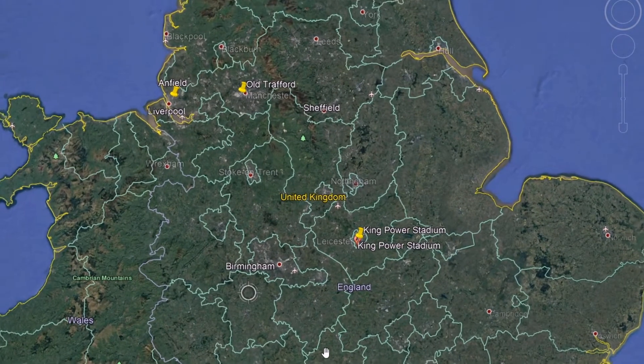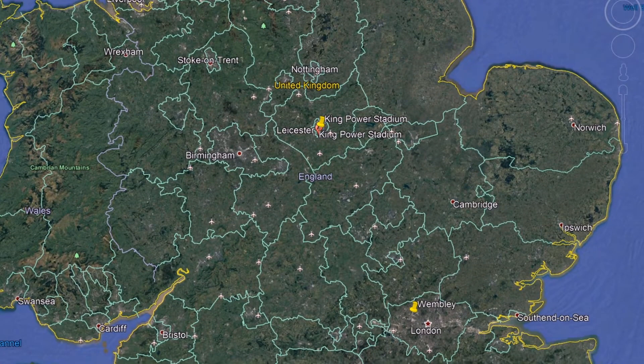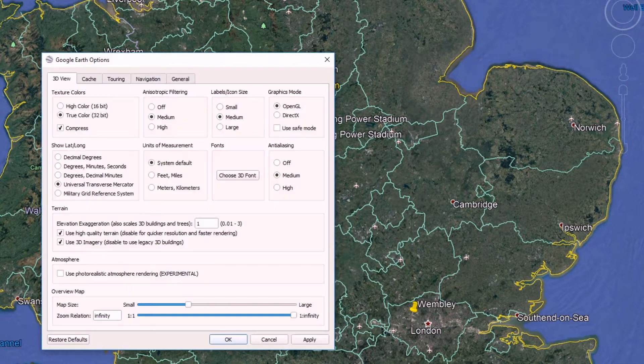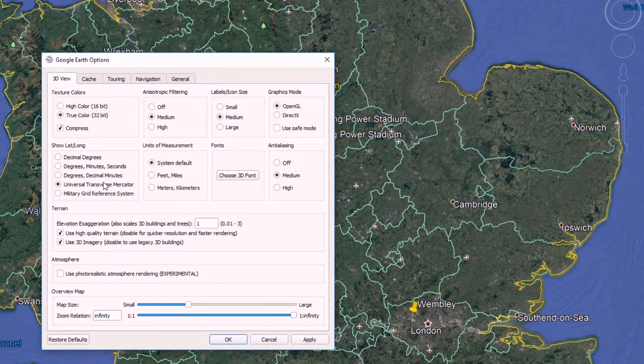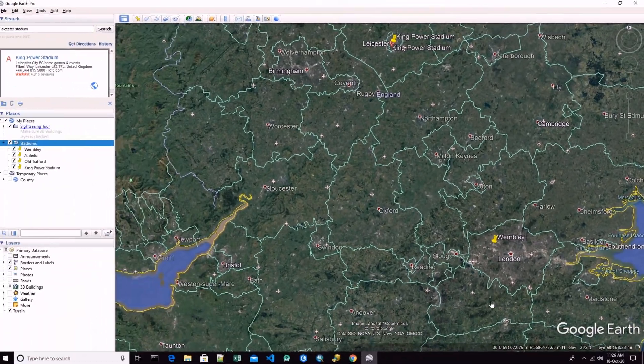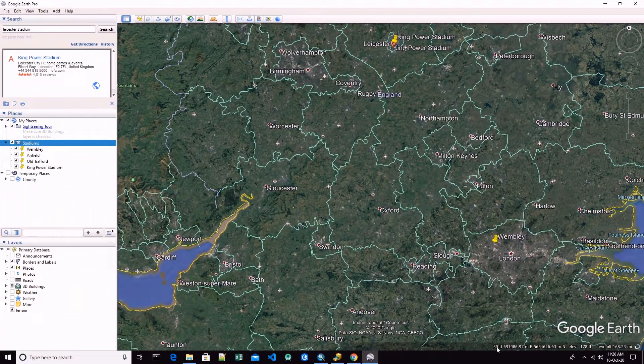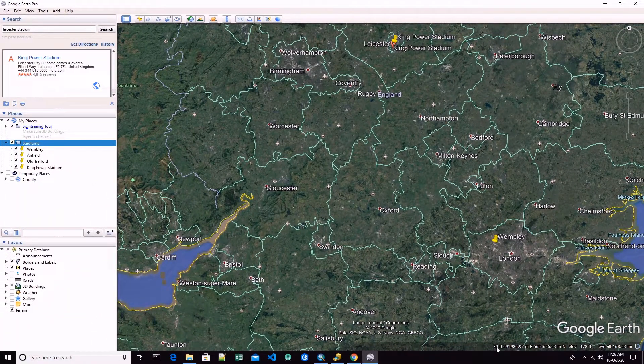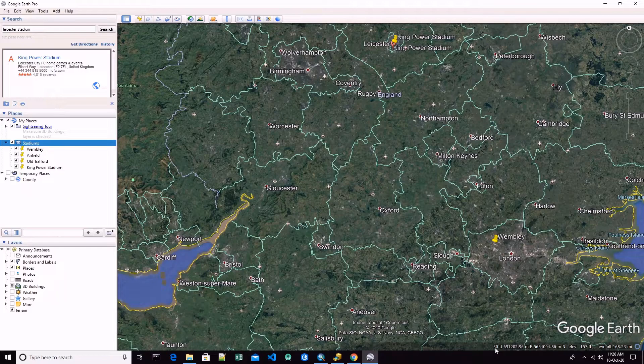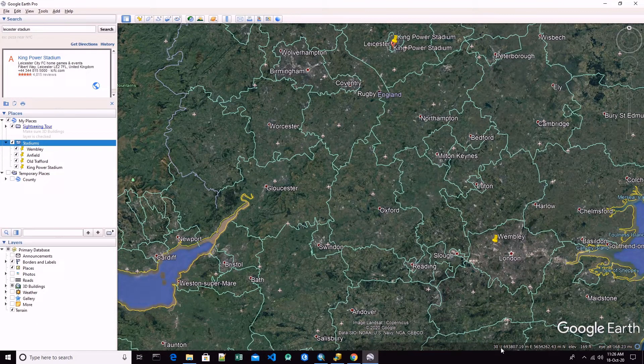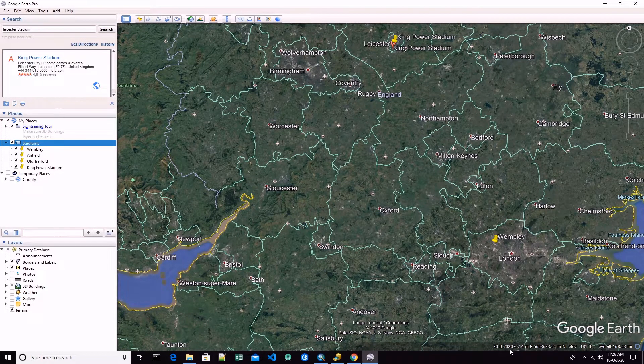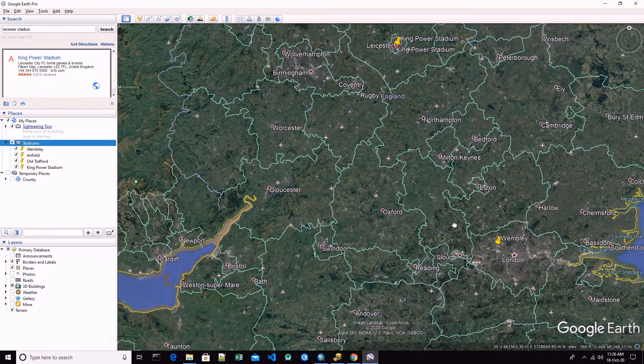Be sure that you have the option of Universal Transverse Mercator, and here on the bottom on the taskbar you will see a number 30 and then the list of coordinates of northing and easting.